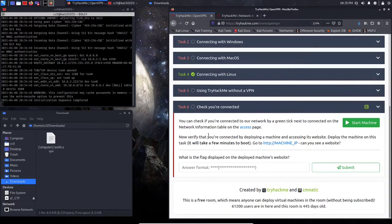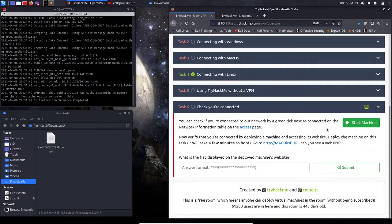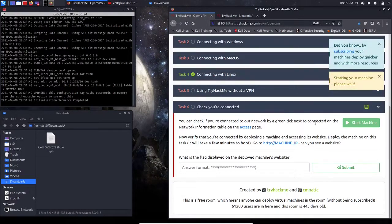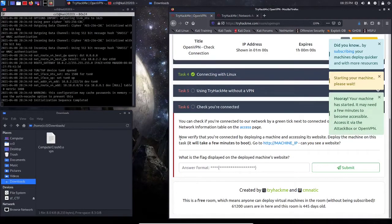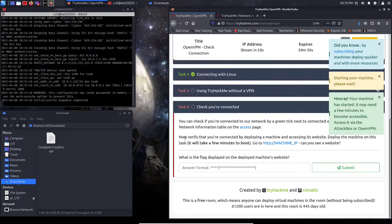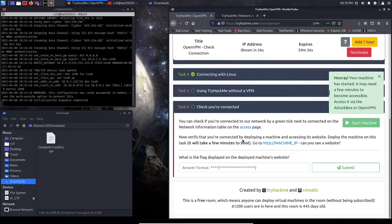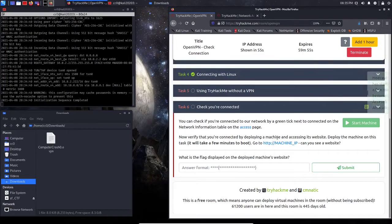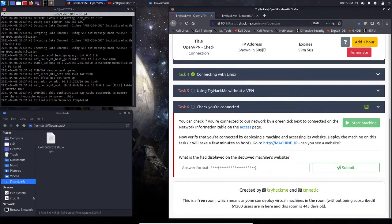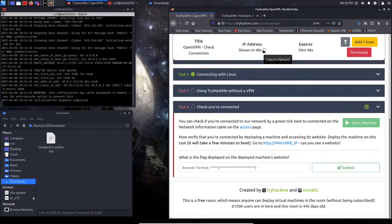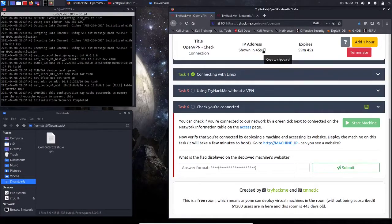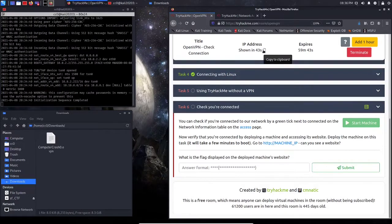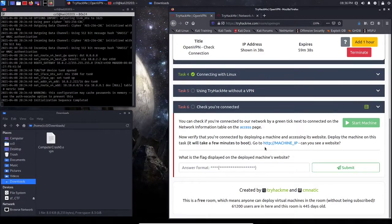So we do have a challenge here that we're going to need to complete, so let's go ahead and start this machine, and it says now verify that you're connected by deploying a machine and accessing its website. So we deploy the machine. It typically takes about one, maybe three minutes, depending on where you are. So we're going to let that connect, and then we're just going to try and retrieve our flag.